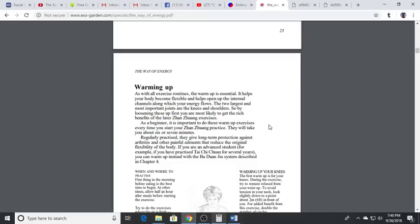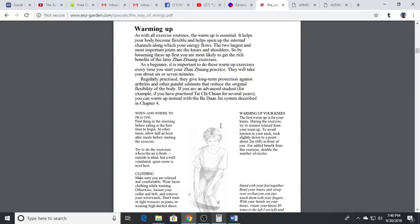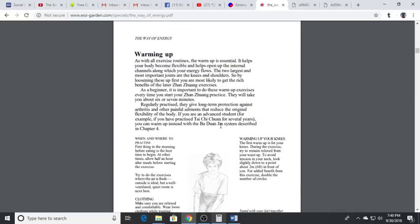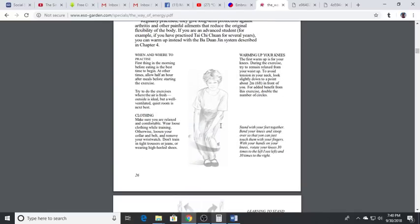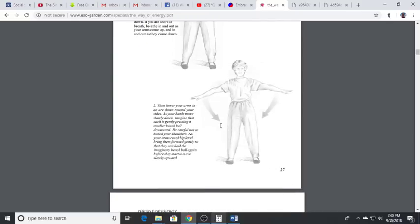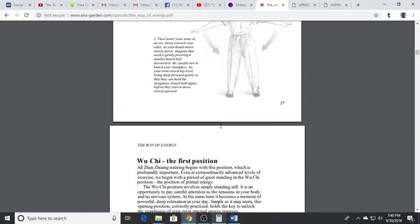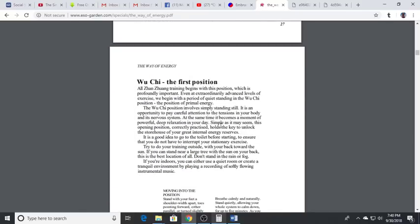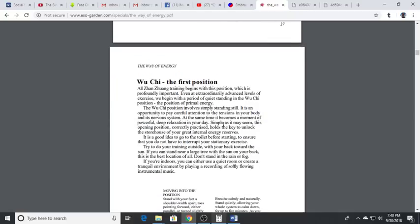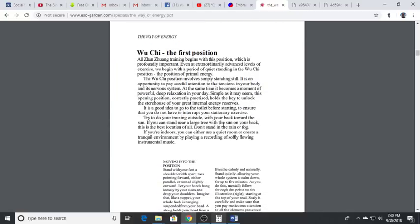What we need to do first is get rid of stagnant energy and get it circulating. There's warm-up exercises in this PDF - this is the entire book - and I would strongly recommend anybody interested in it read this. It's a free book right here and there's some simple warm-up exercises to get the energy flowing and get you warmed up.